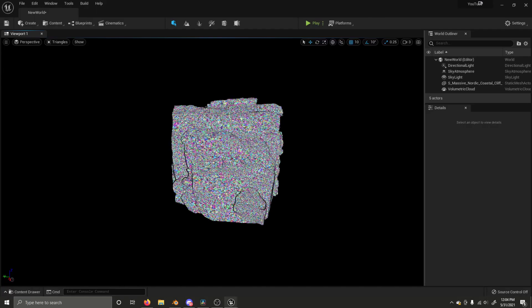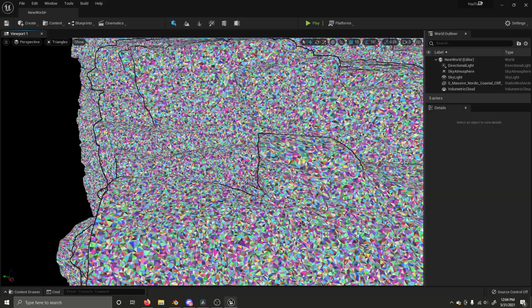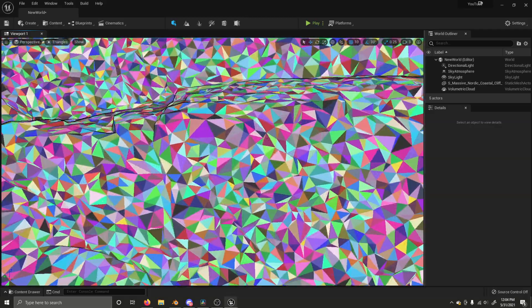Nanite works in real-time to reconstruct meshes frame-by-frame so that a triangle is never smaller than a pixel on the screen. However, there are some limits to what Nanite can do. Triangle counts, instances per mesh, material complexity, and output resolution should all be optimized for various hardware and software configurations.